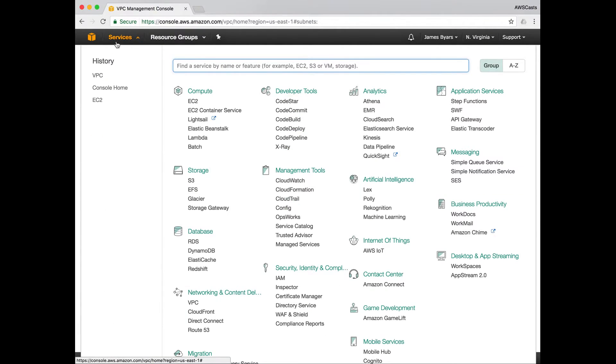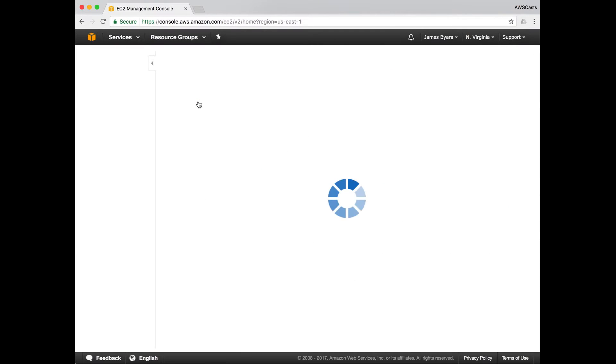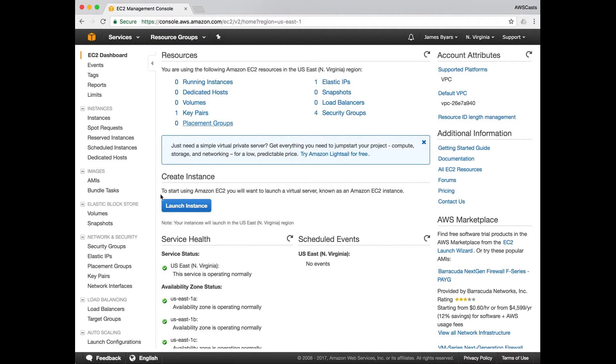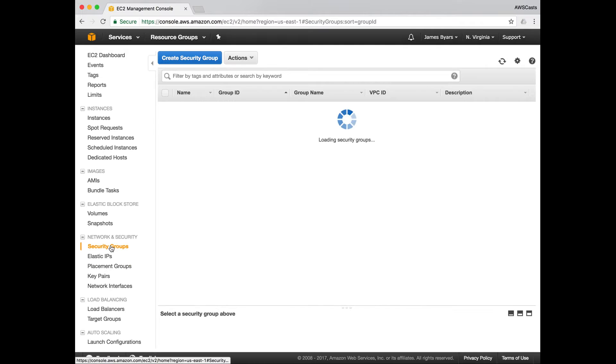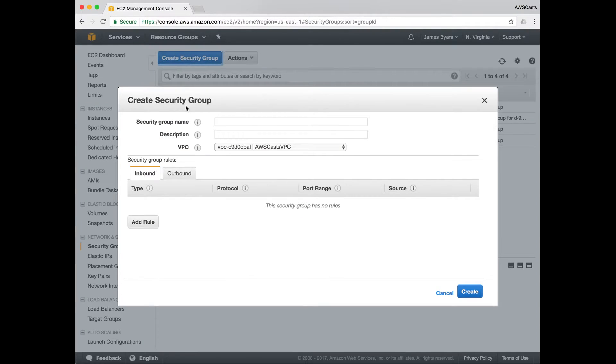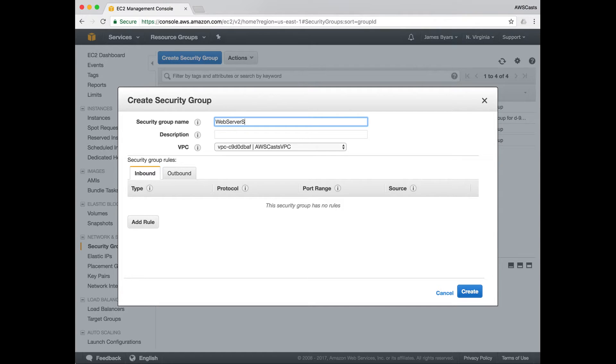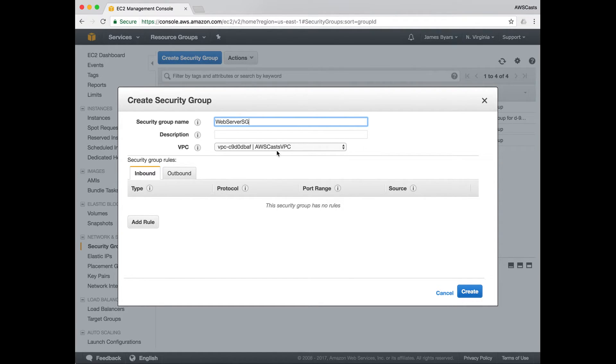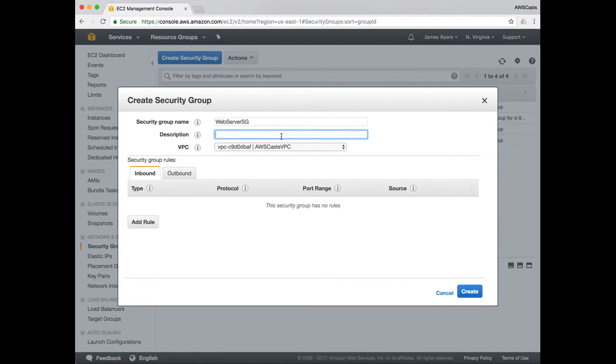From services, we will go to the EC2 dashboard and security groups. We'll hit create security group. So the first one we'll create is the web server SG. Make sure you have the correct VPC created.